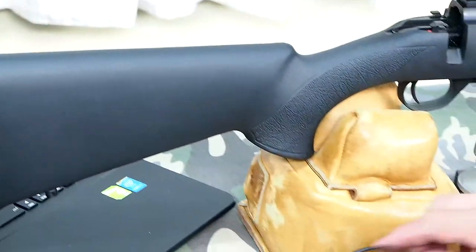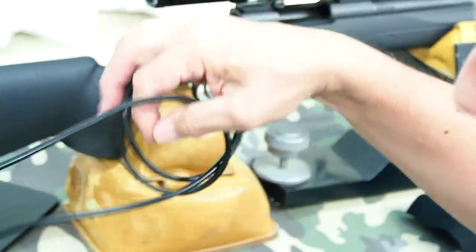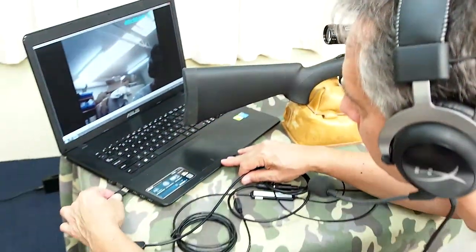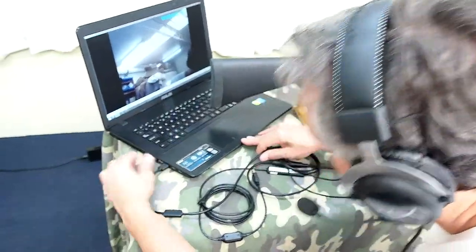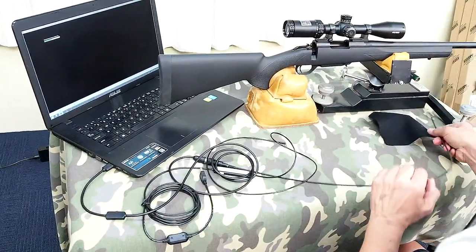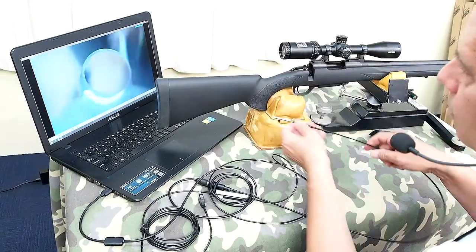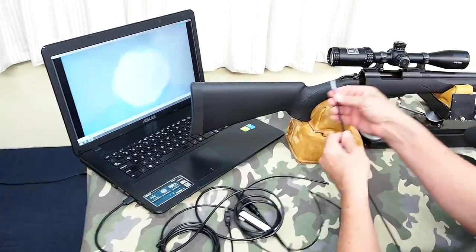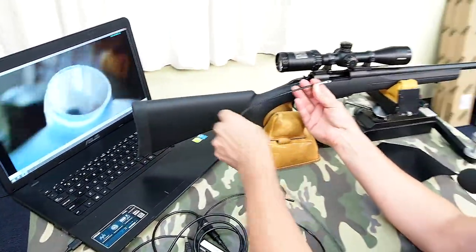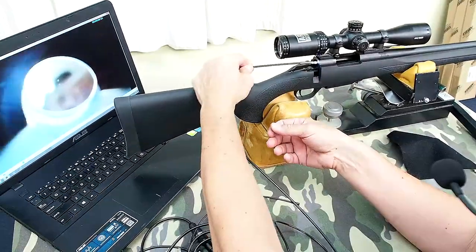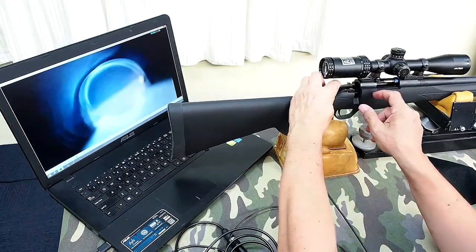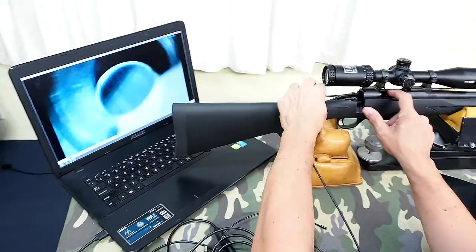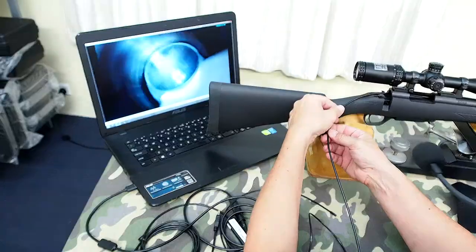So now the camera just plugs into the USB port on the laptop. Now we've got a camera that's looking with a mirror. We're looking, we can pass it down. So we're looking into the start of the rifling. It all looks good to start with.